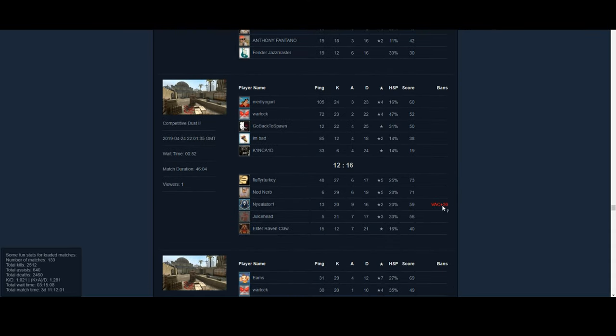So you can see people that are banned after they played with you. This will just scan all your games. It's not super hard, not a super hard process, and it's pretty easy.